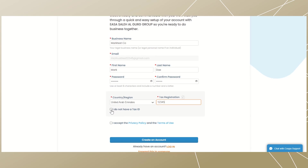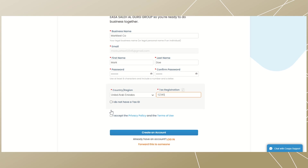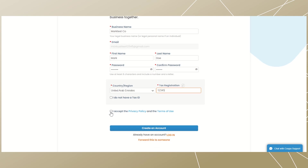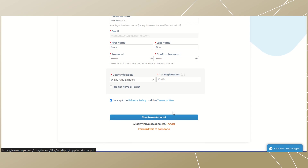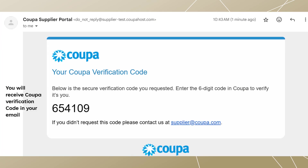Select your country or region from the drop-down, then enter your tax registration number. However, if you do not have a tax registration number, tick the checkbox and provide the reason. Tick the checkbox 'I accept the privacy policy and terms of use' — you can click on the link to access the details. Finally, click on 'Create an Account' to complete registration and access the COPA supplier portal. You will receive a verification code in your email.